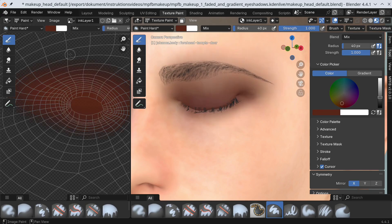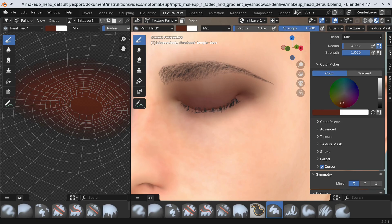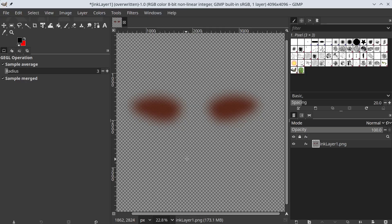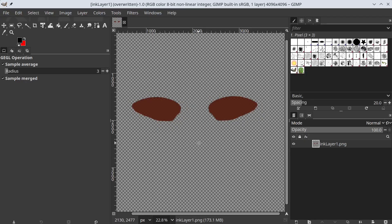The faded area is too wide for my taste. Let's switch back to GIMP and change it. We'll control Z and instead use an 80 pixel blur.